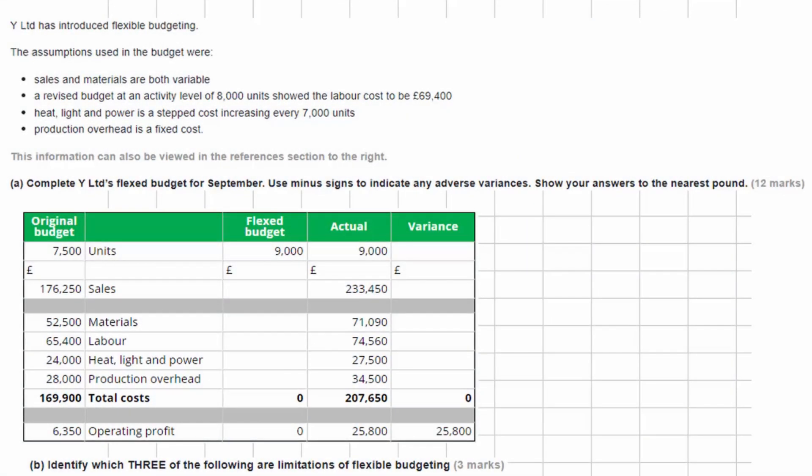This is a debrief of Task 3 from Applied Management Accounting Sample Assessment 2. Let's have a look at the information they've given us. Why Limited has introduced flexible budgeting.